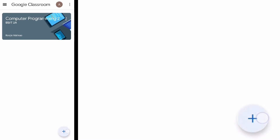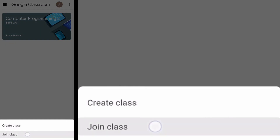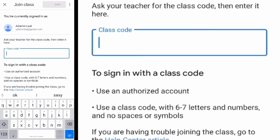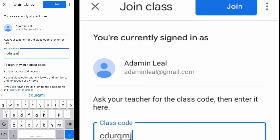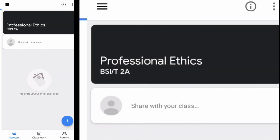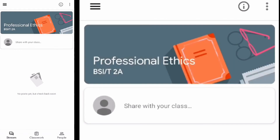...the plus button and select 'Join class.' Enter the class code given by your teacher, then hit the join button at the upper right corner. You are now enrolled in that particular class.